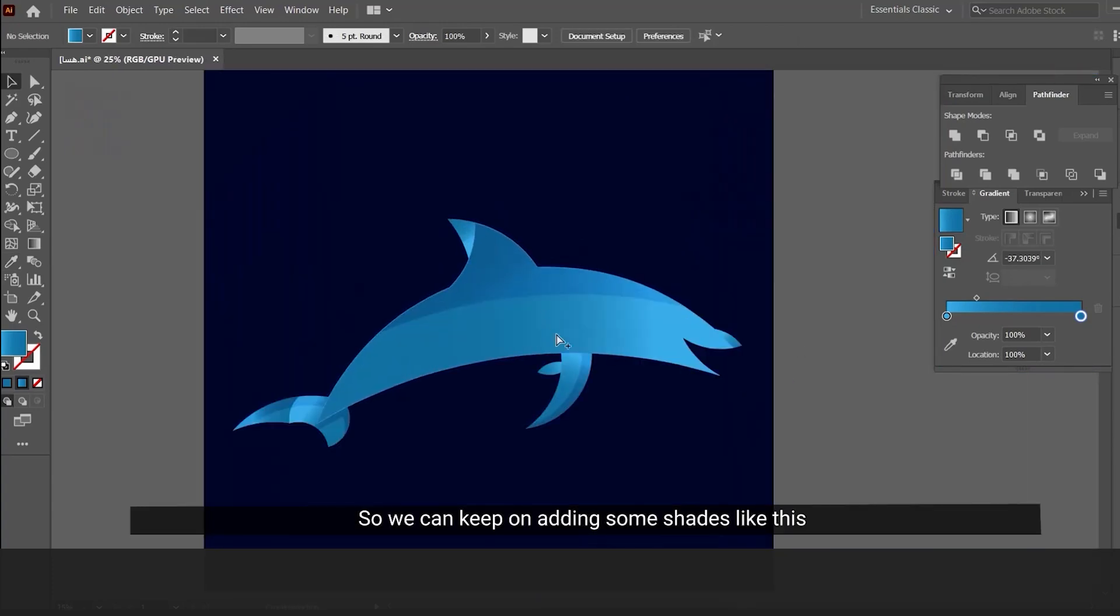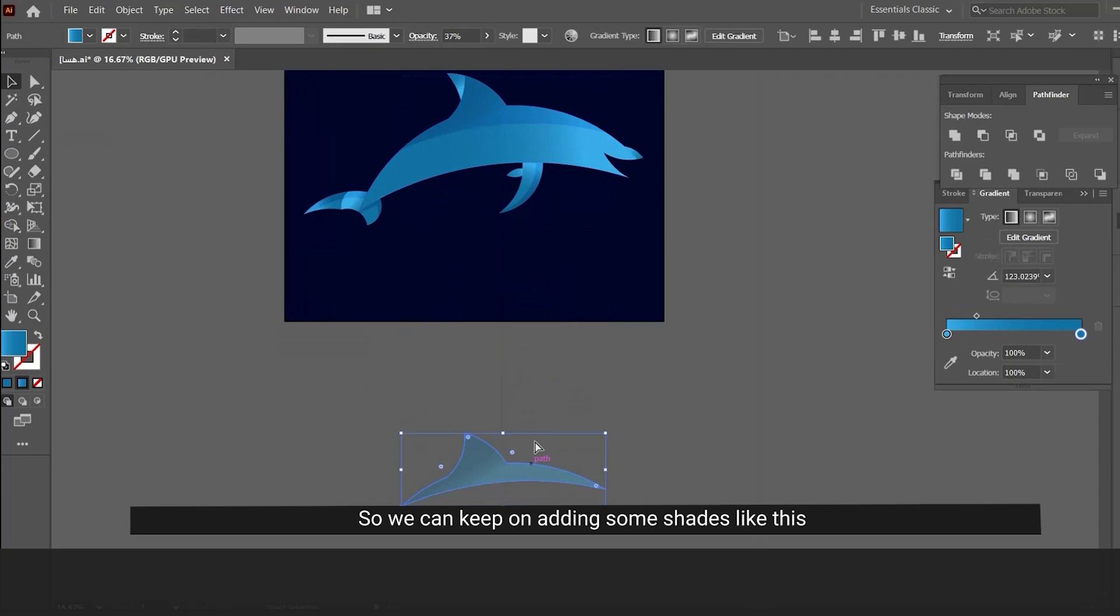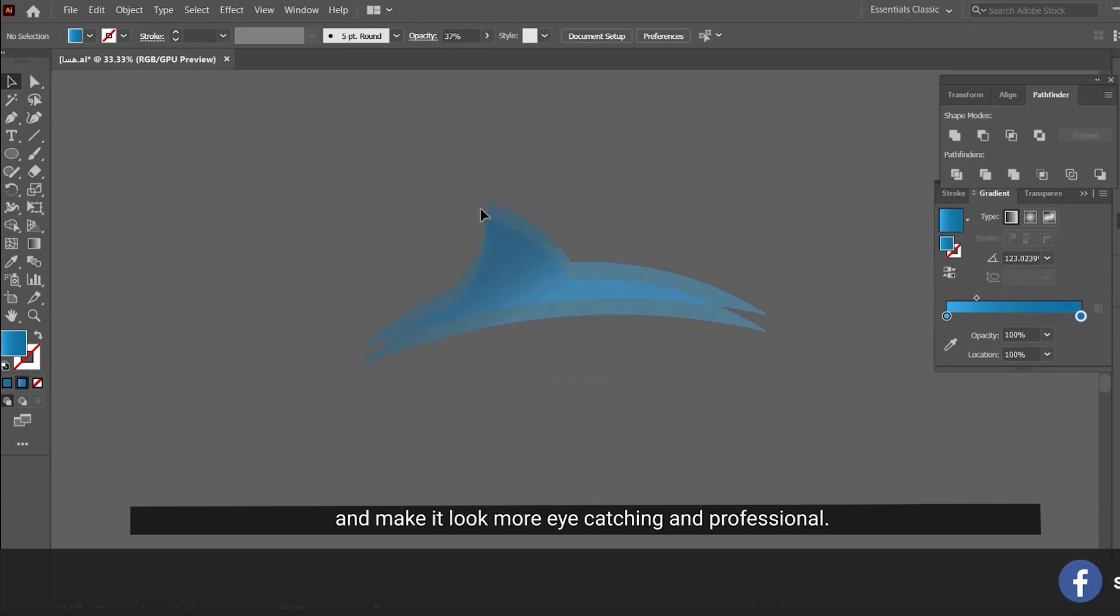We can keep on adding some shades like this and make it look more eye-catching and professional.